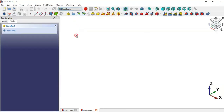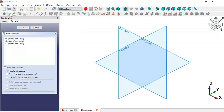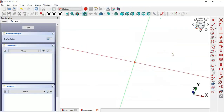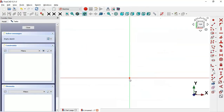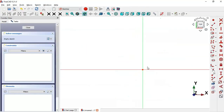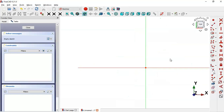Let's go to FreeCAD. Create a new document and switch to the Part Design workbench. Now create a new sketch in the XY plane and zoom out.